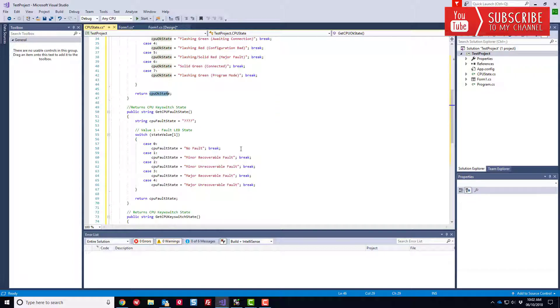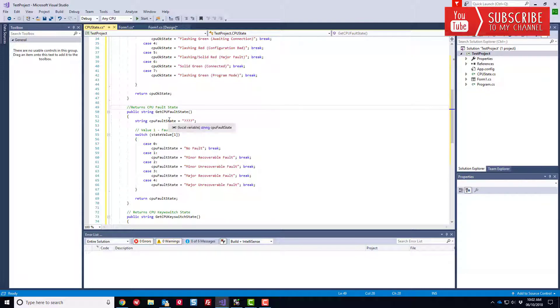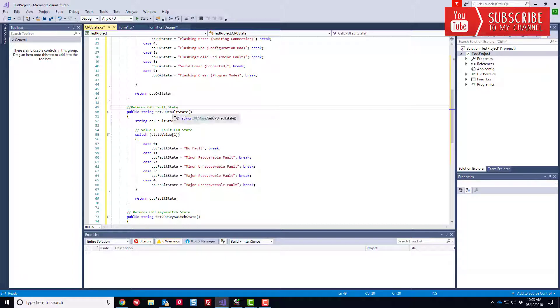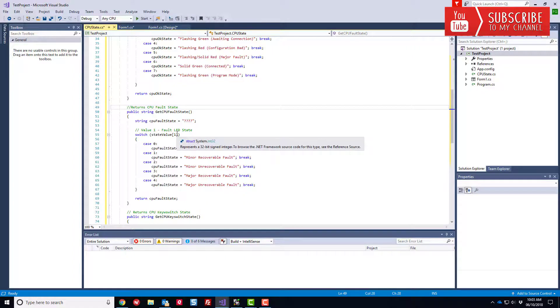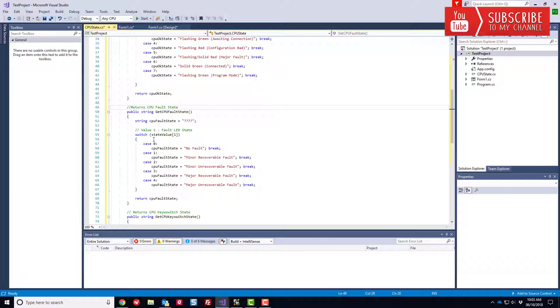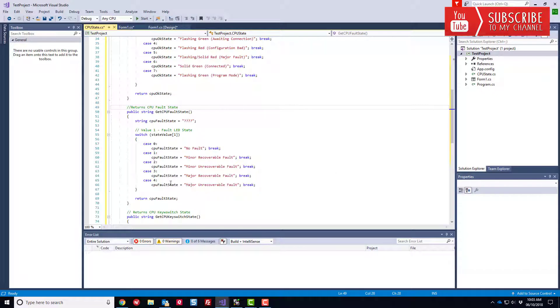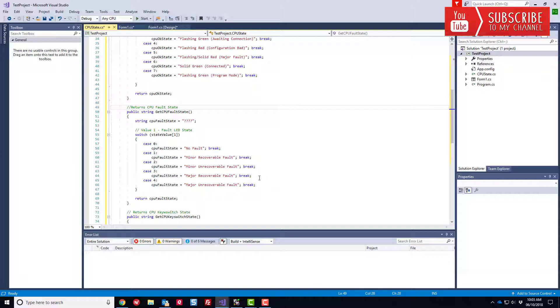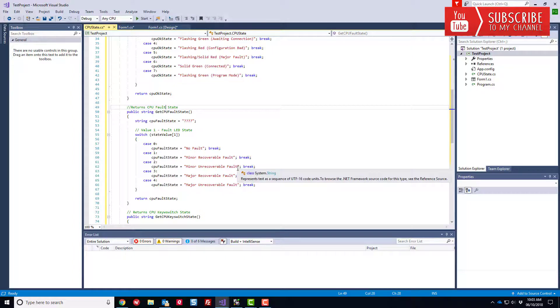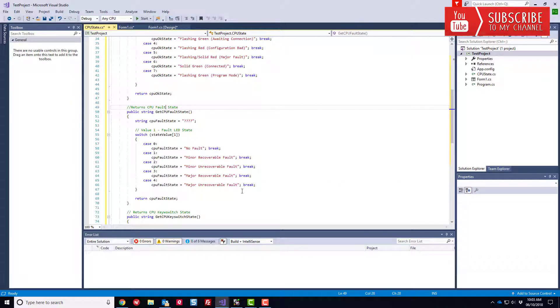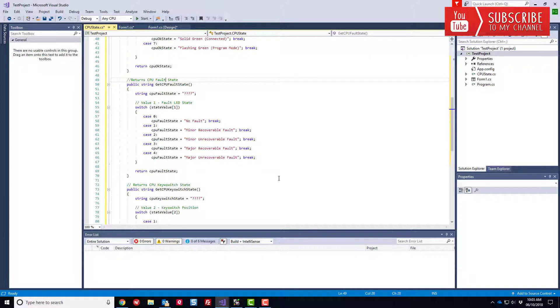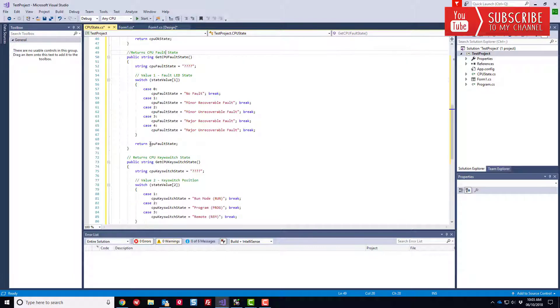Oh, fault state, not the key switch state. So now we also have a get method that will return us the fault state. So again, using the switch statement, we're going to look at now the first element in the state value array and test it against these different cases. So if it's a zero, it's a no fault, minor fault, recoverable, minor unrecoverable, major unrecoverable, major unrecoverable fault. And again, we'll return that back to the calling form.